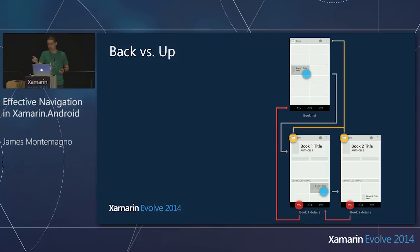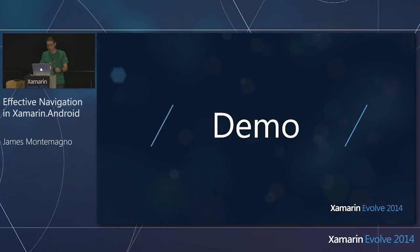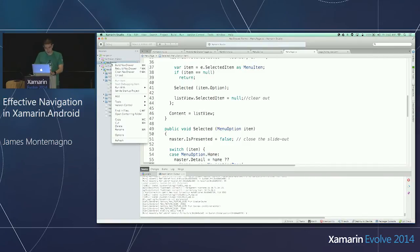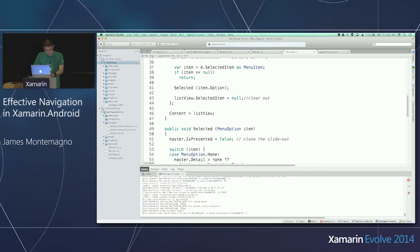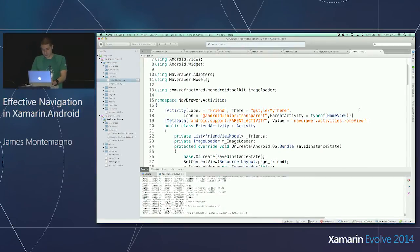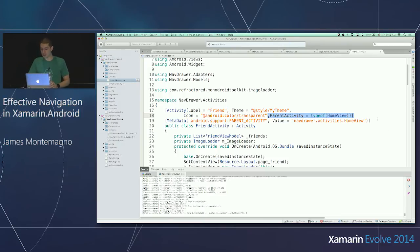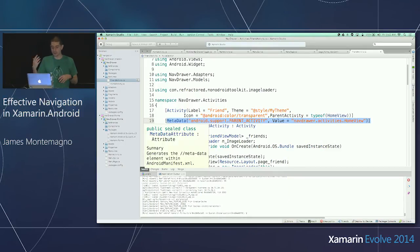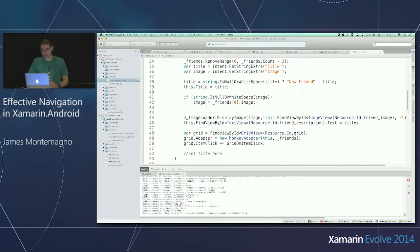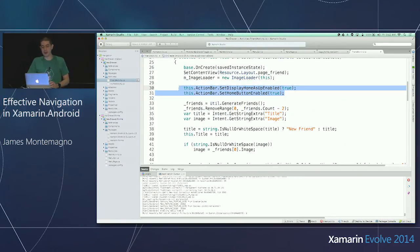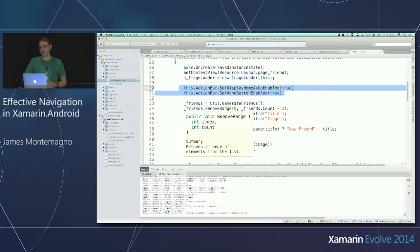It's really simple. All you have to do — going back to my navigation drawer sample — is specify parent activity. What is its type? Which is home view. You can specify additional metadata if you have to support older versions, since parent activity was added in a newer version of Android, and you can specify the support parent activity value. That's it. Besides specifying these important properties, on the action bar you set display home as up enabled and set home button enabled. That gives you that little up arrow.